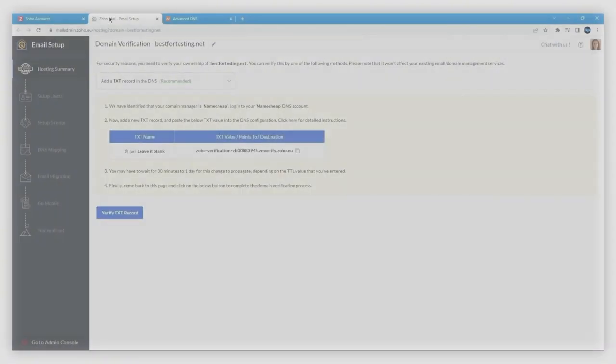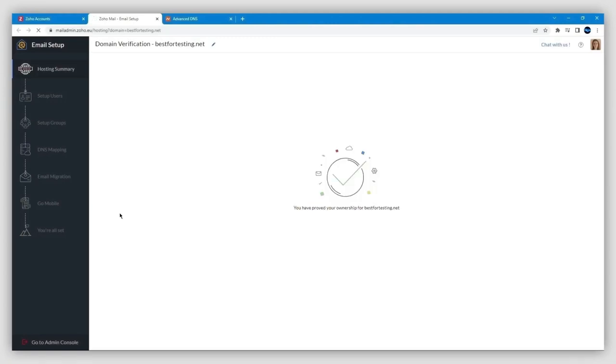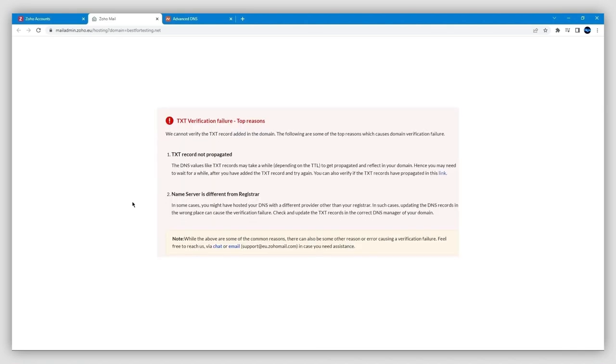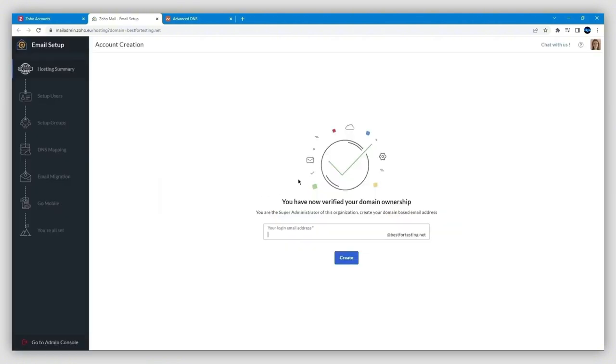Once you're back in your Zoho account, you can just click on the Verify TXT button. As I mentioned, this will take some time—after 30 minutes, sometimes longer—but when all is verified, you'll see this.